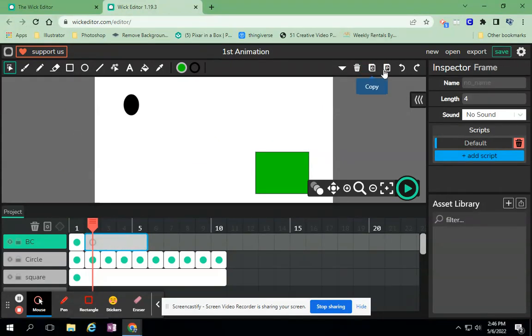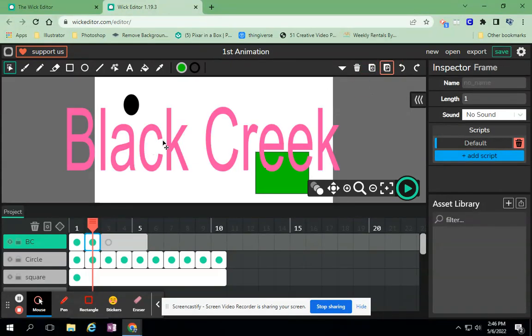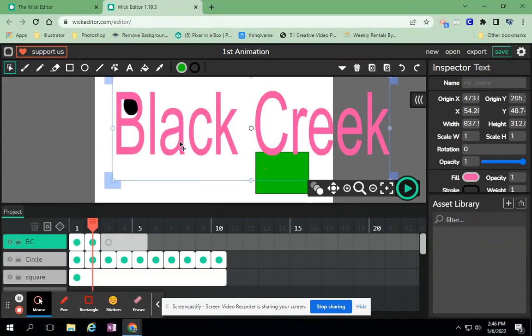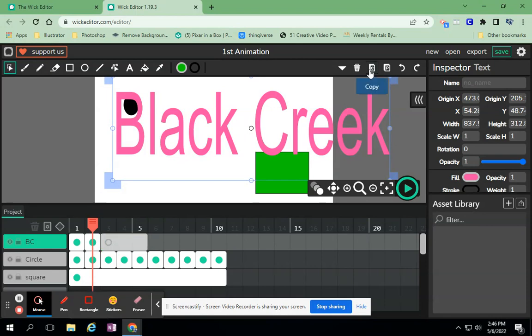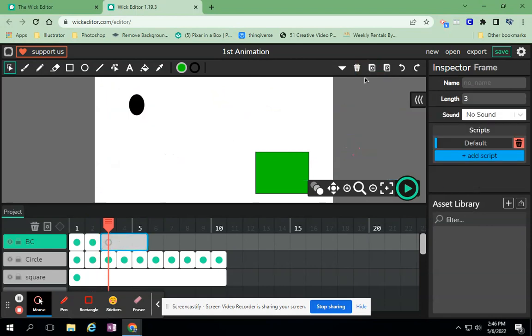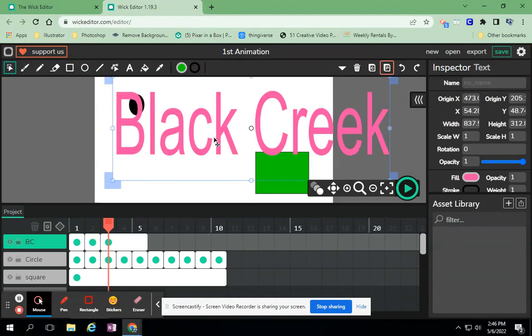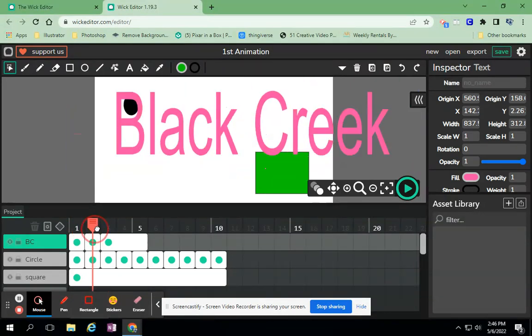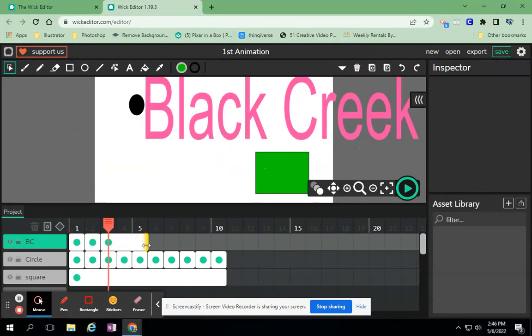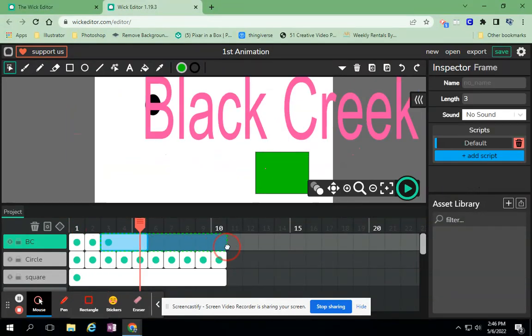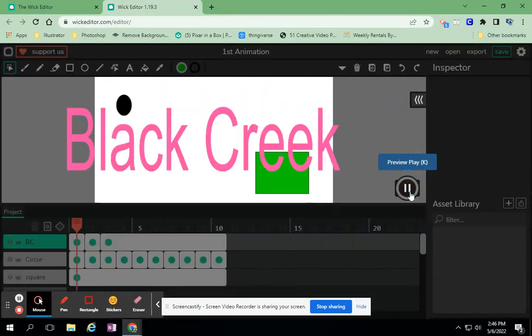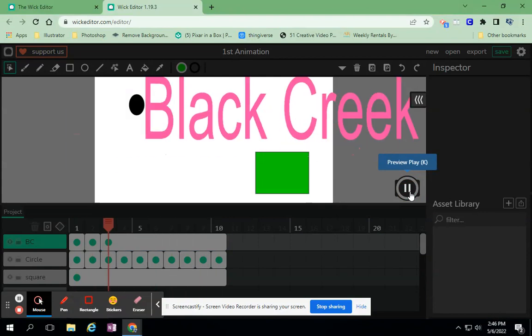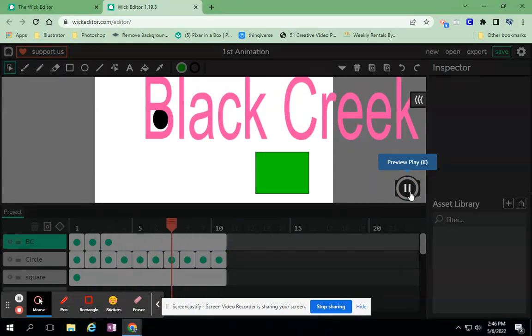So I can do a couple different things with this. I can take Black Creek and I can copy it and go to the next frame and paste it and do something with it - start animating it. Copy, click on the next frame, paste it, move it a little bit more. Or I can just let it rest there for a while, so now my animation is a little bit different.